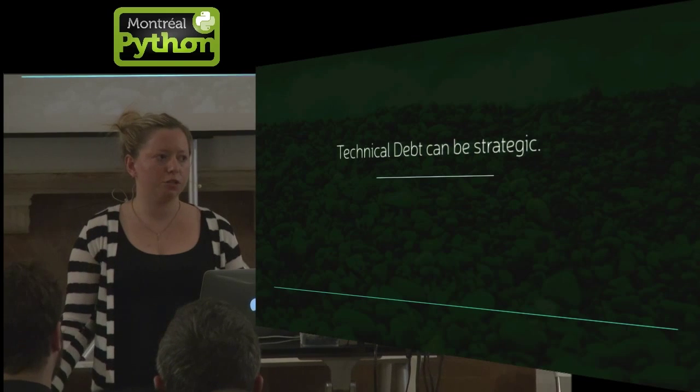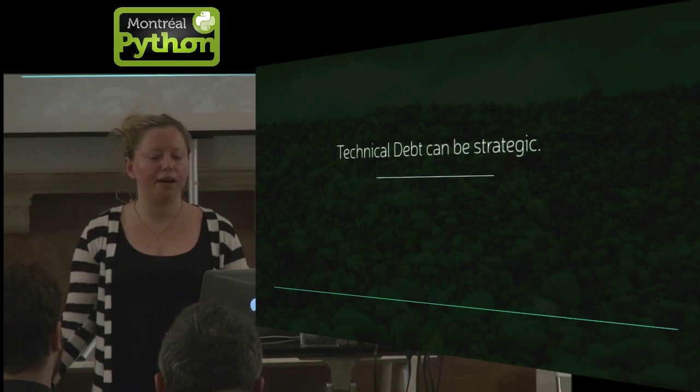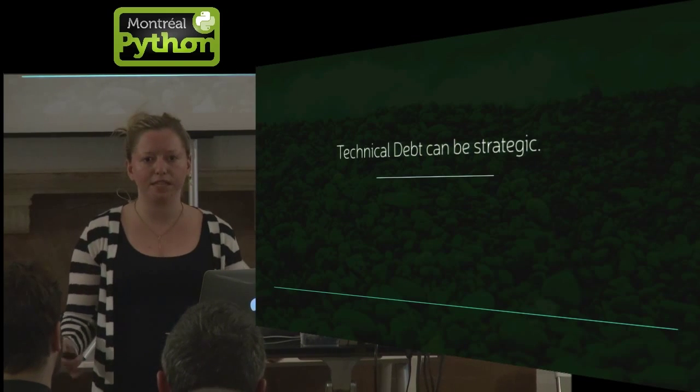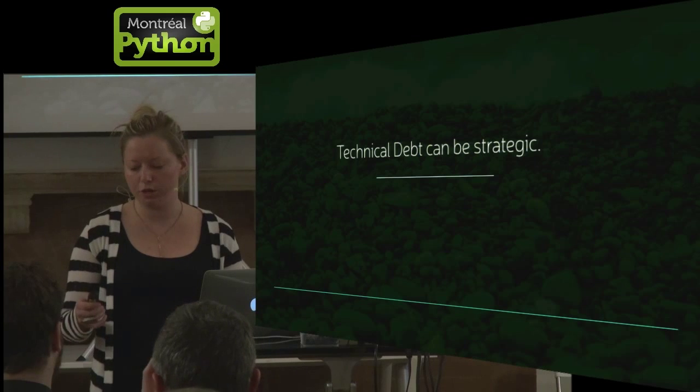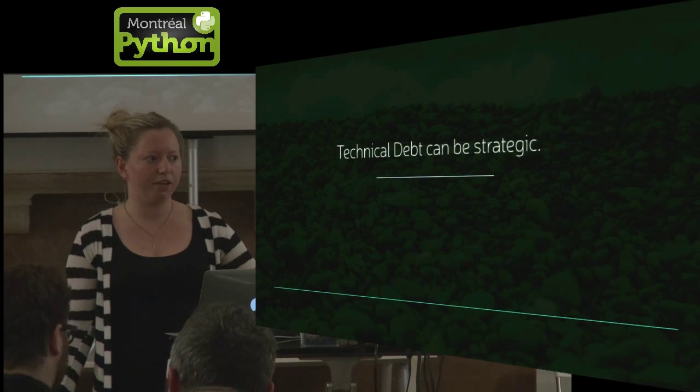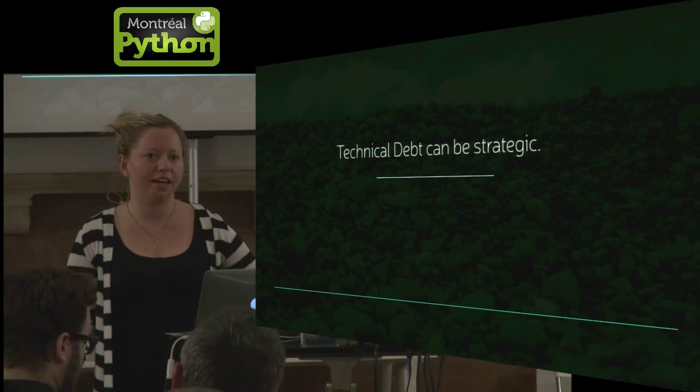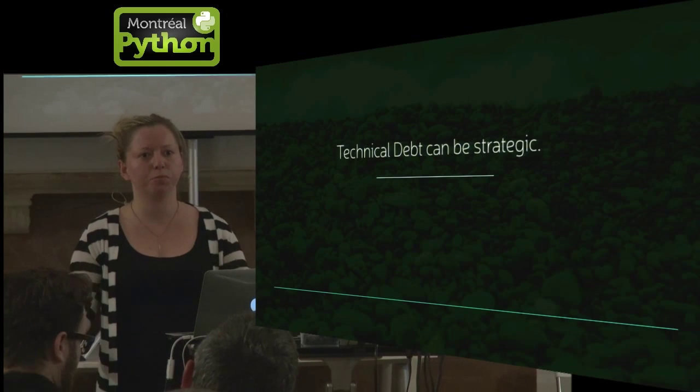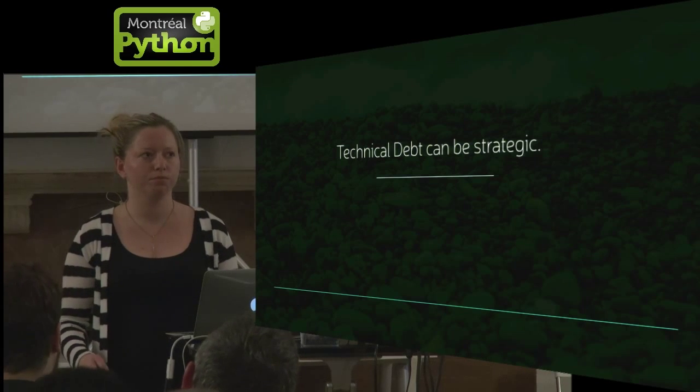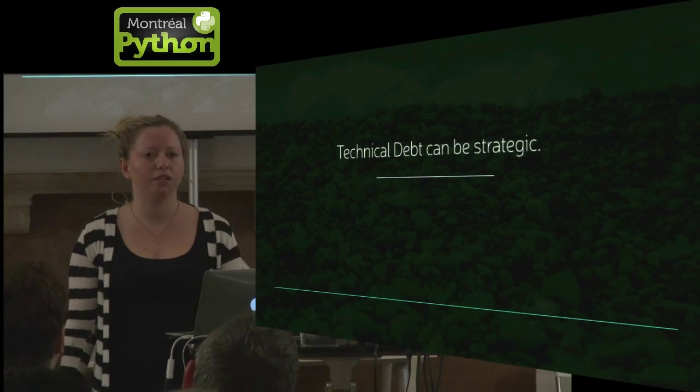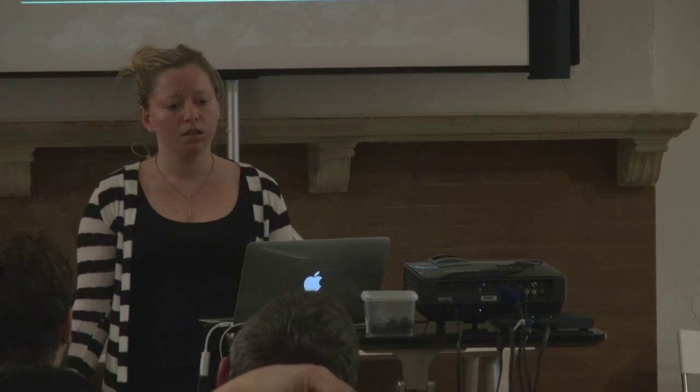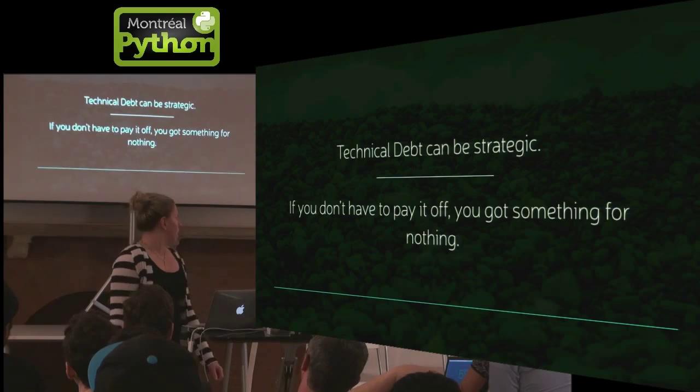You can also be strategic about it. So like with that yo example, if you made yo and you paid no technical debt and your thing was super successful for three months, well then you kind of won. You got something for nothing. I'm not going to chat about refactoring, but if you'd like to, come talk to me about it afterwards.